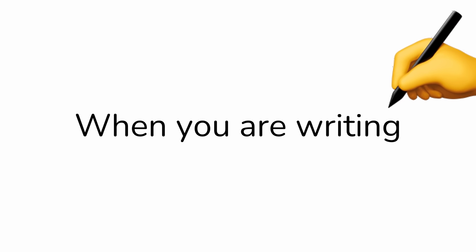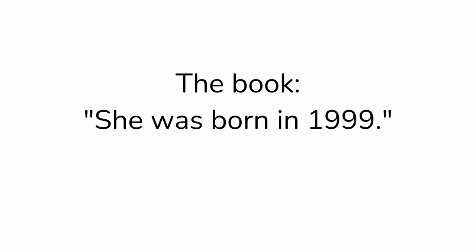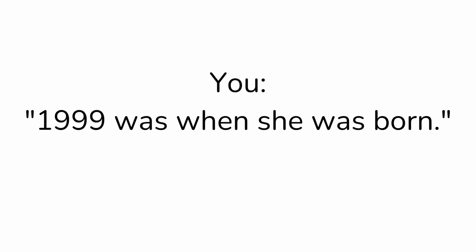Number 3: When you are writing an essay and your teacher says, 'Don't just copy from a book.' The book. You.